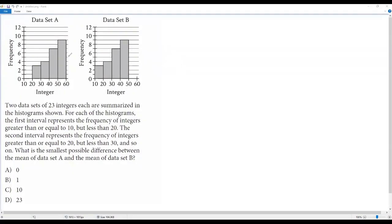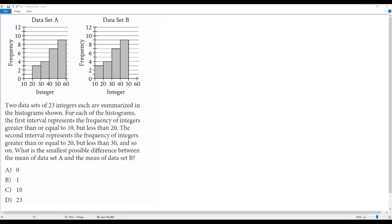Here we have a city math question. We have data set A and data set B in the histograms. Two data sets of 23 integers each are summarized in the histograms shown. For each histogram, the first interval represents a frequency of integers greater than or equal to 10 but less than 20, the second interval represents integers greater than or equal to 20 but less than 30, and so on. What is the smallest possible difference between the mean of data set A and the mean of data set B?